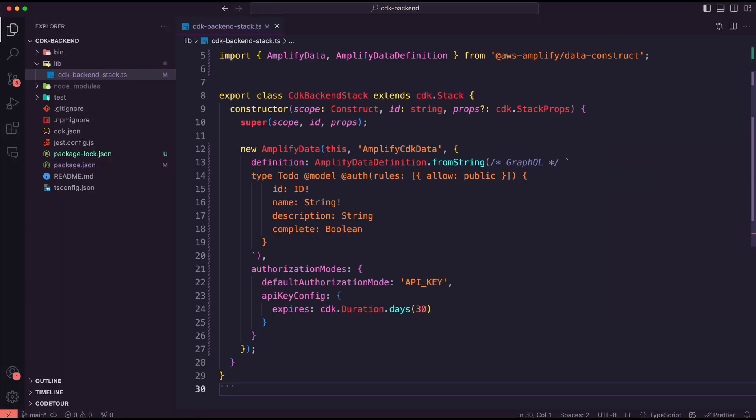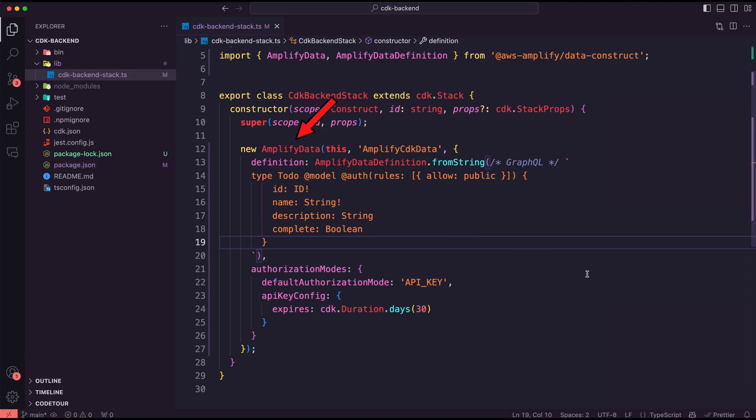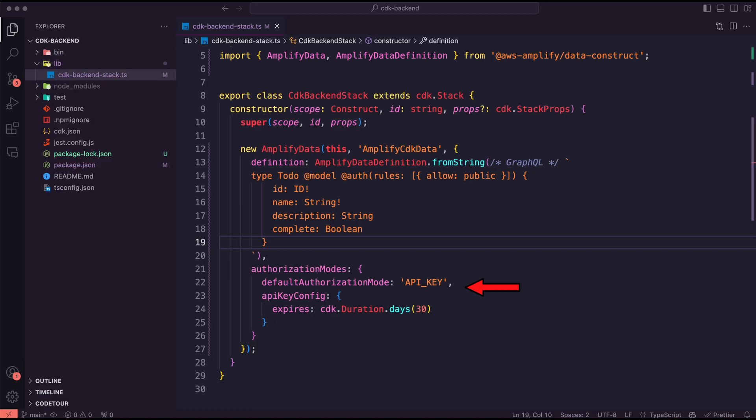I updated the file CDK Backend stack to use the Amplify data construct to create the AWS AppSync GraphQL API. Note how I defined the to-do model to use a name, description, and a boolean complete flag. I used the API key as a default authorization mode.